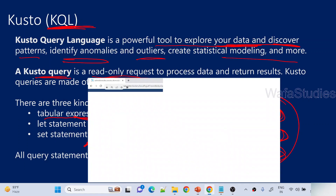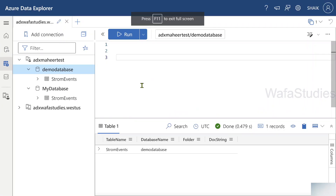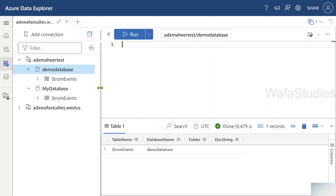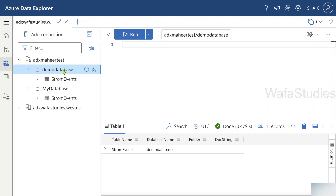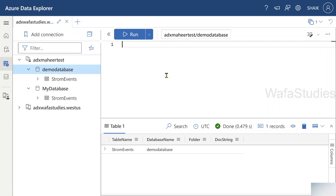Let me go to the browser where I have already opened a Kusto ADX cluster in the ADX Web UI. If you are from a SQL background, think of an ADX cluster like a SQL server, and a database like a SQL database. Here I have two databases, and this database contains a table called StormEvents. My scope is set to that database, so any KQL query I write here will work against this database.